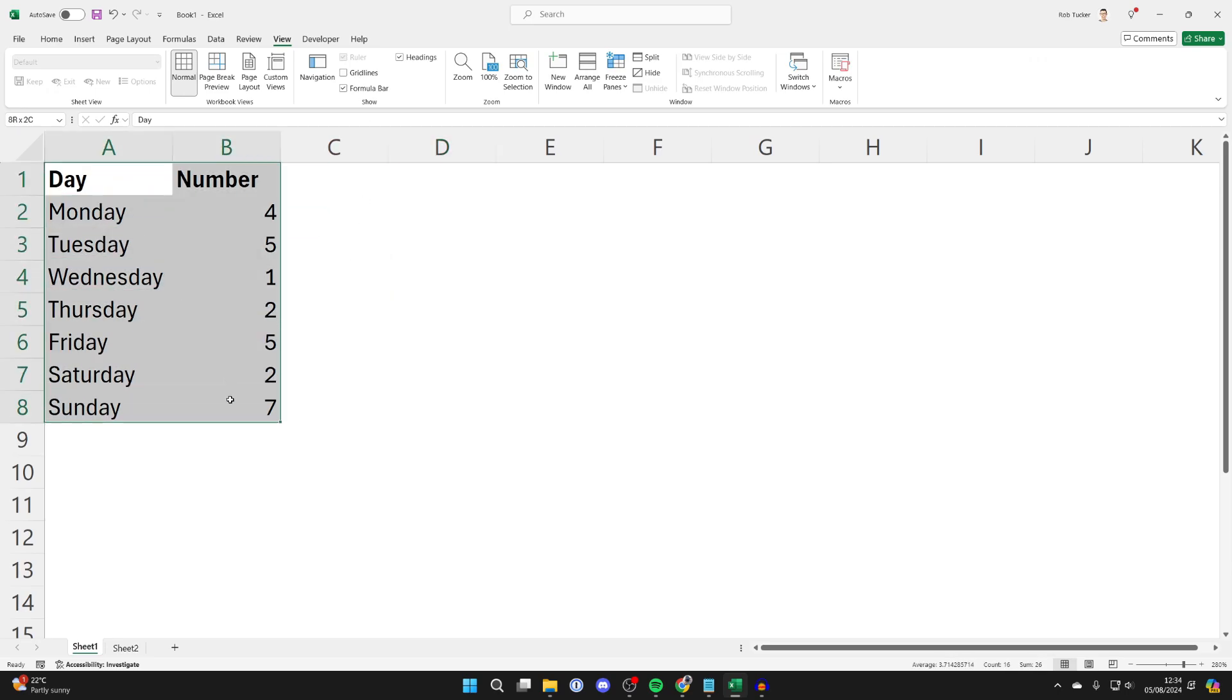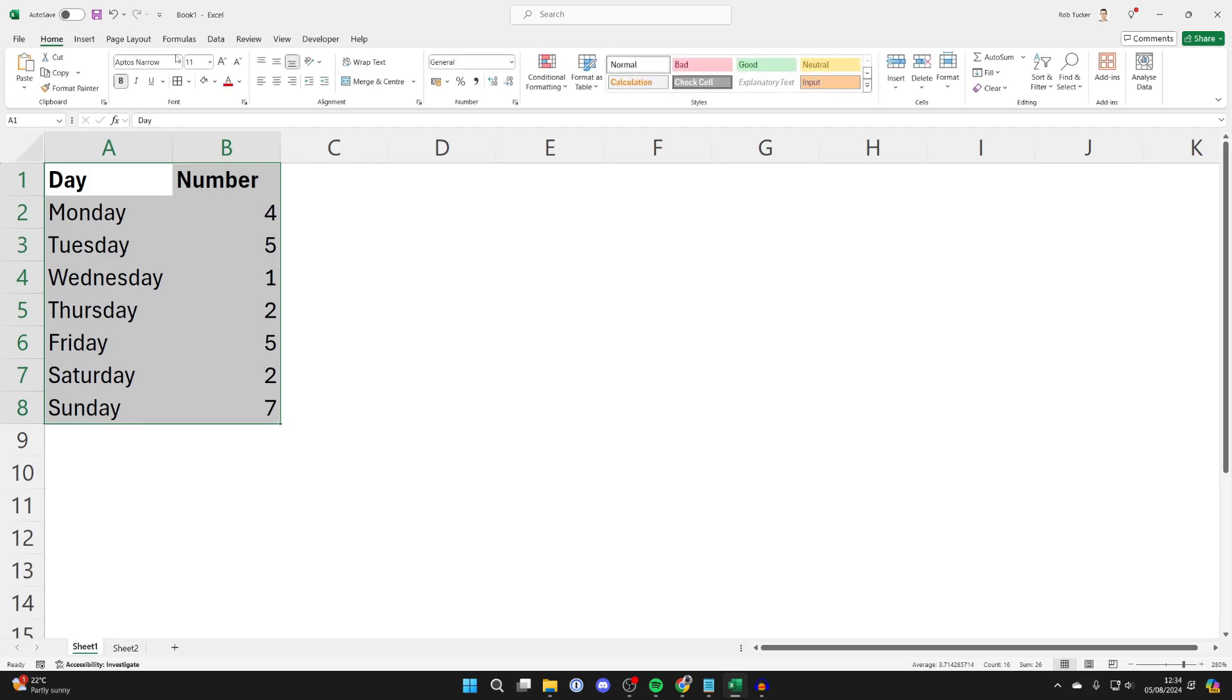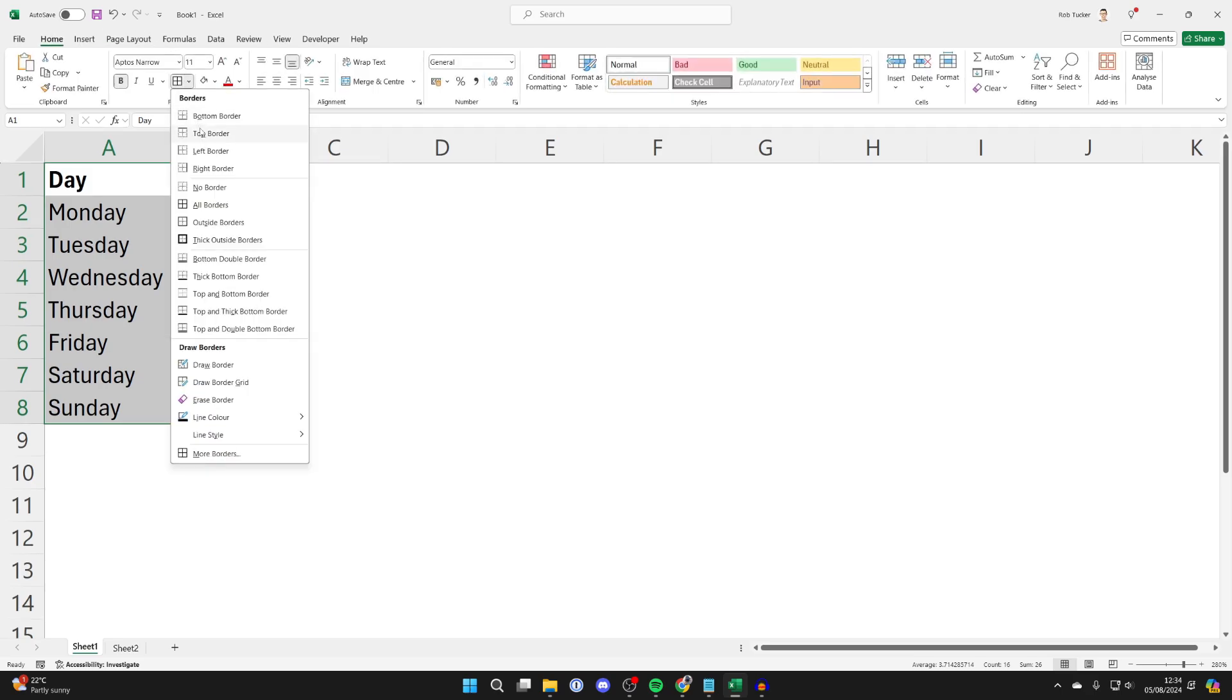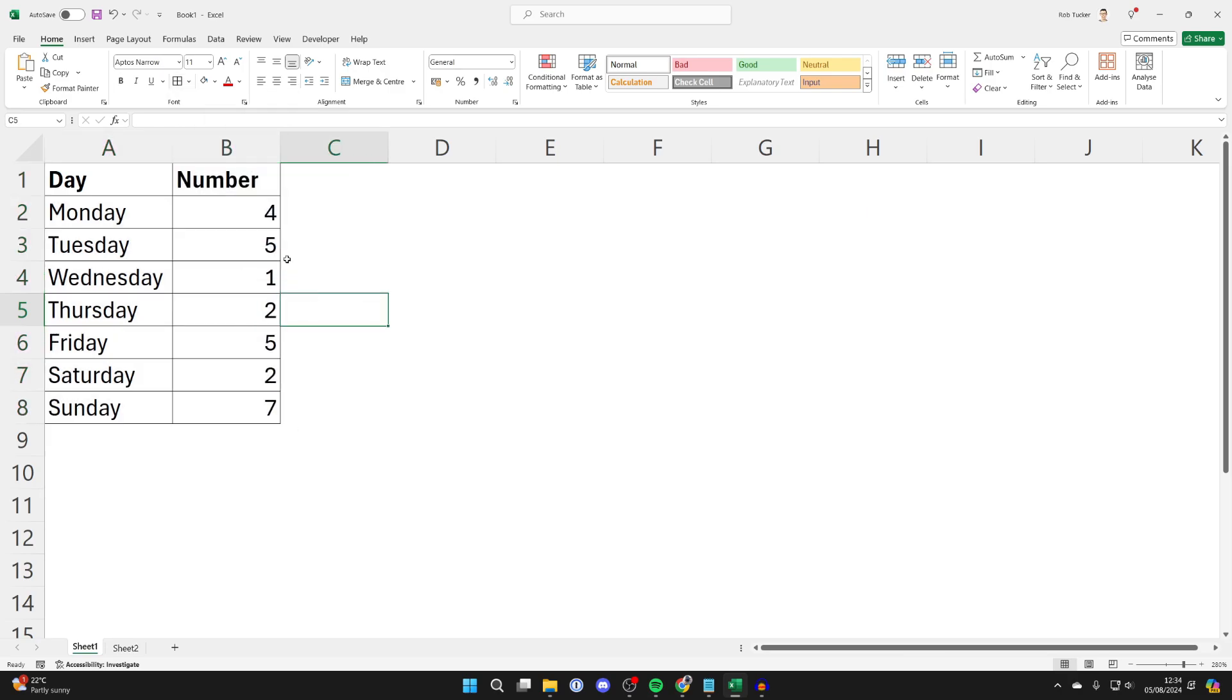What you can do is choose the cells where you do want grid lines and select them by clicking, holding, and dragging. Click on Home, come into the Font section, and you can then choose All Borders. As you can see, we've now got borders there.